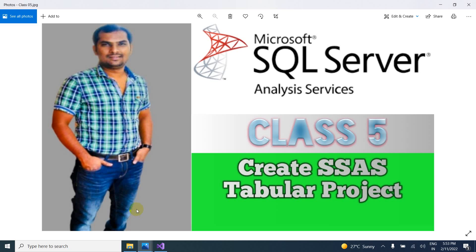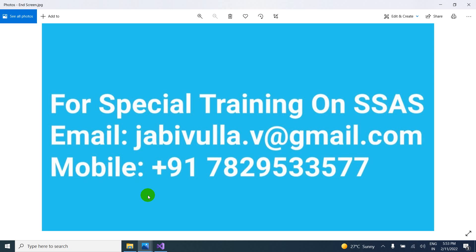So if you have any questions, you can comment in the below or if anybody required special training, you can contact to this email ID or you can call direct to this mobile number. My WhatsApp number also same number. Thank you for watching my video.